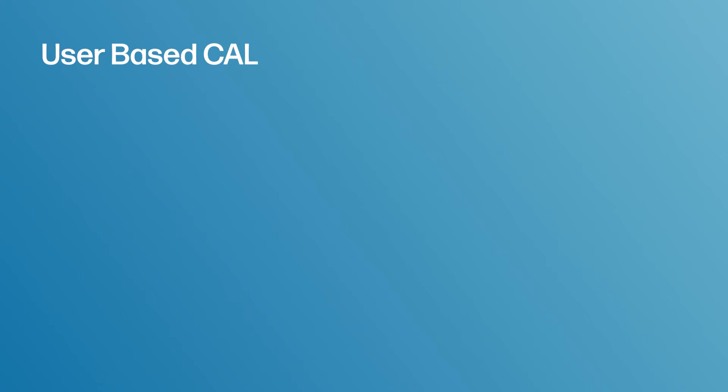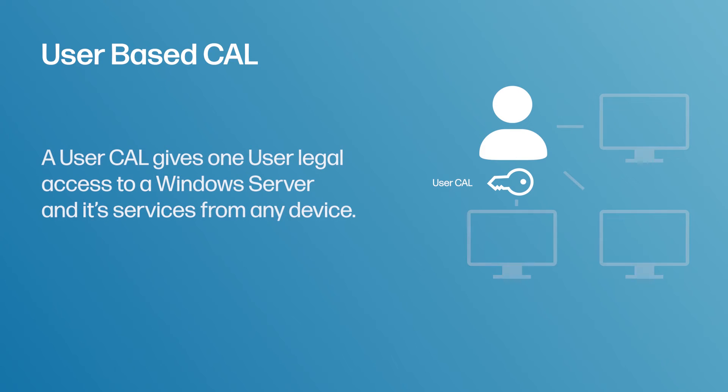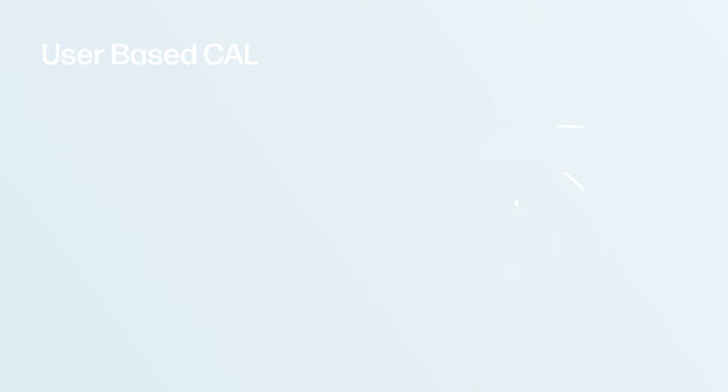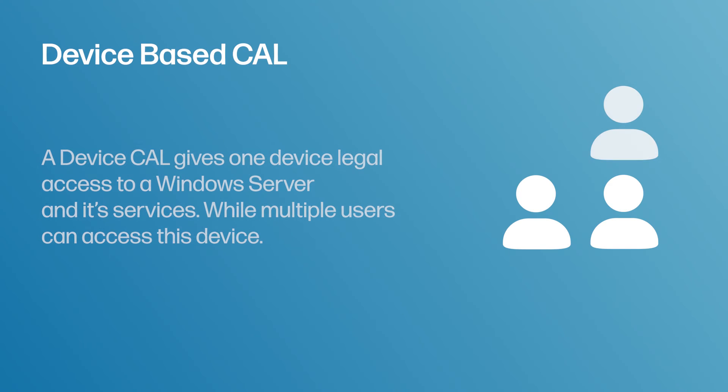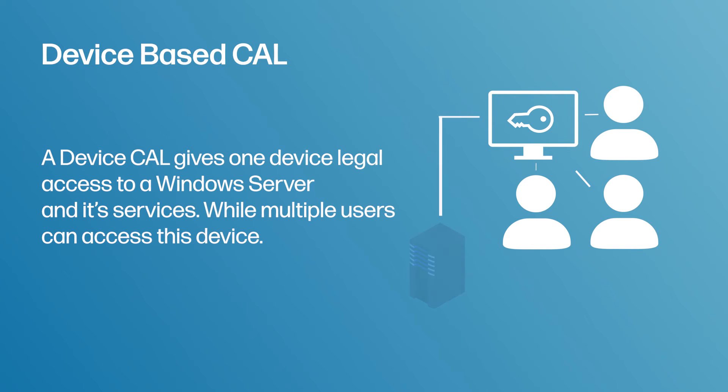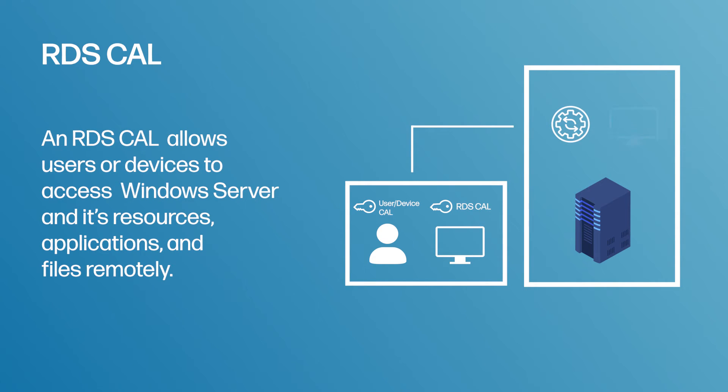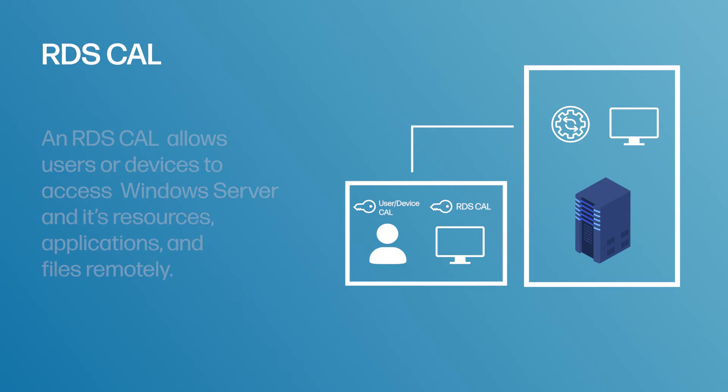User CALs let one user access any amount of devices. That license is attributed to that user. Device CALs let an unlimited amount of users access a Windows server through a single device. An RDS CAL will also be needed for users or devices who wish to access programs or full desktops remotely. Both a CAL and an RDS will be required for remote desktops. Now there is one exception to this rule being that if it's used for administration purposes, in which case there is no need for an RDS or a CAL.